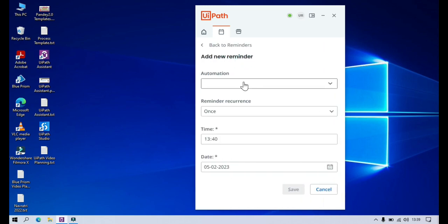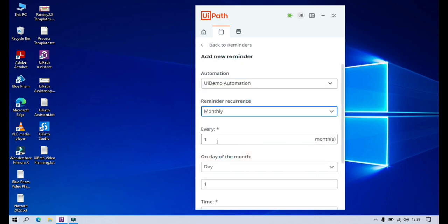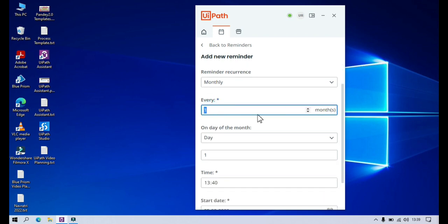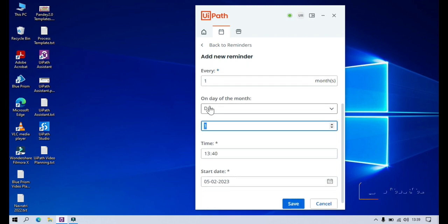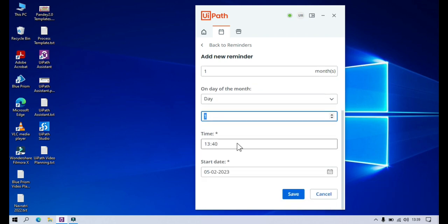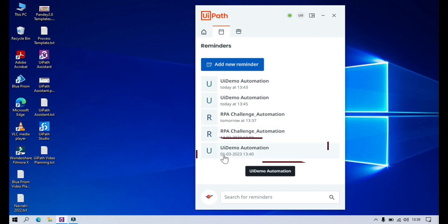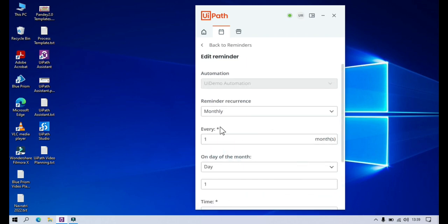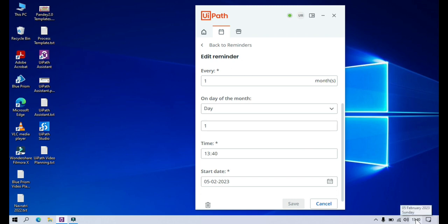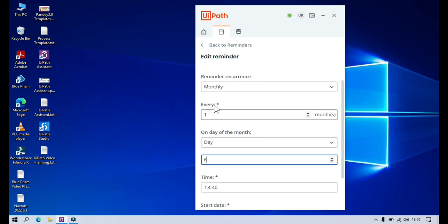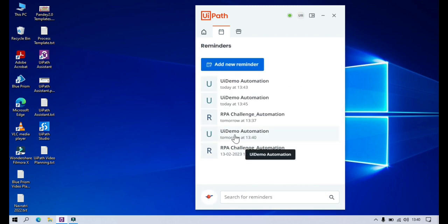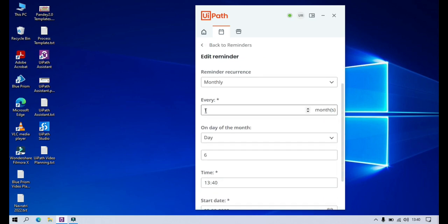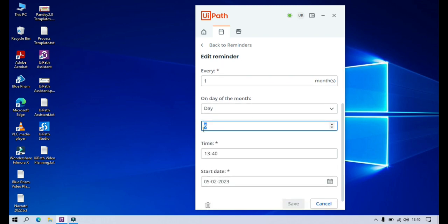Now let's add a new reminder and select 'Monthly.' Here we have the option: every month on the day of month — which day? On the first day, every month at this time. Click Save. You will see: first of March 2023 at this time will give you a reminder. Currently it's February and the first of February has already passed, so the next first day is March. If today is the 5th and you select the 6th, it will run tomorrow at this time every month.